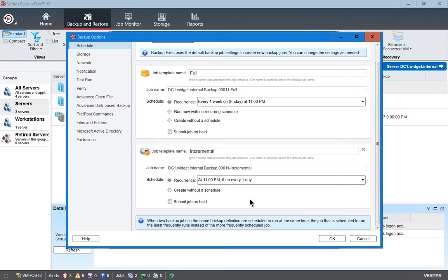The difference between a full backup and an incremental backup is that the full backup is going to back up everything on the server. The incremental backup is only going to back up what's changed since the previous day. So if we do our full backup on a Friday night, then when we run our backup again on Saturday, Sunday, and Monday, it's going to back up what has been changed since the previous night.